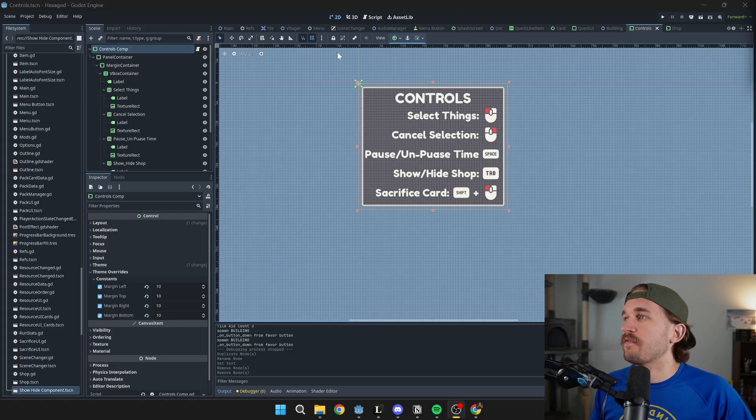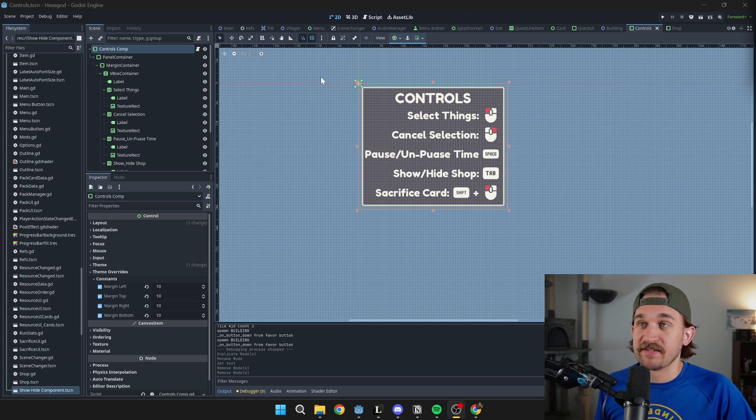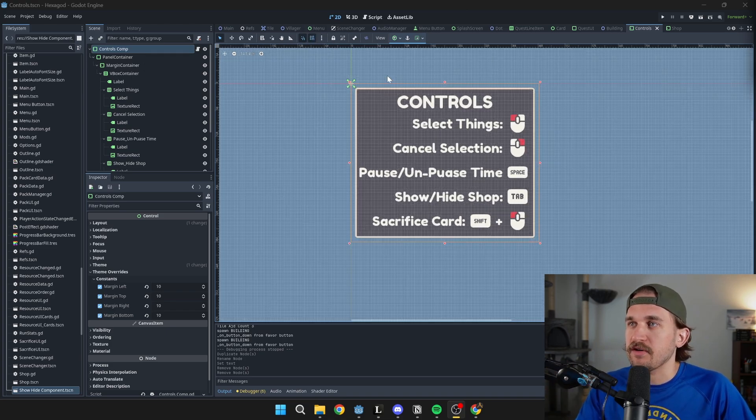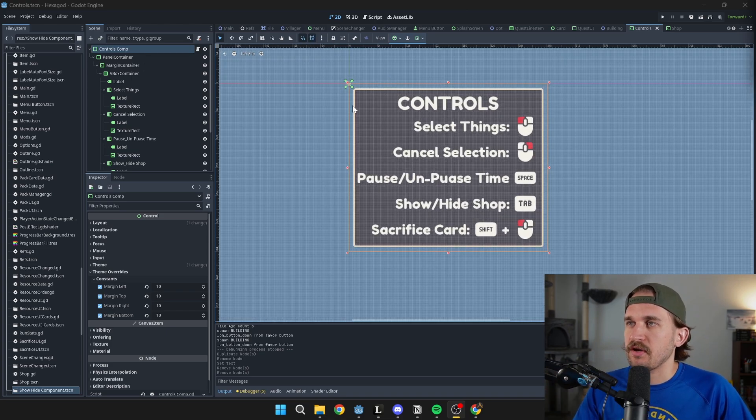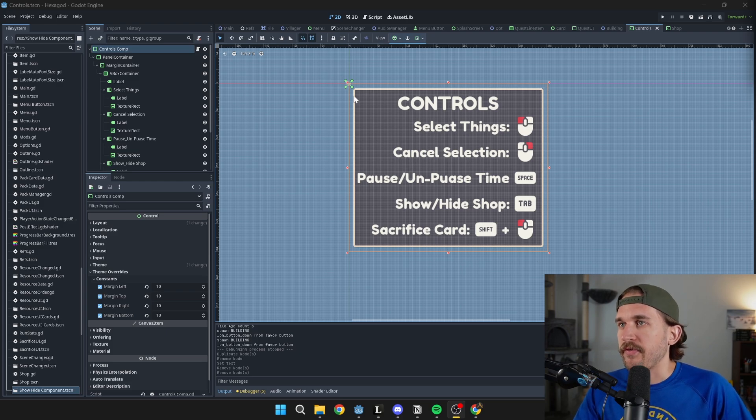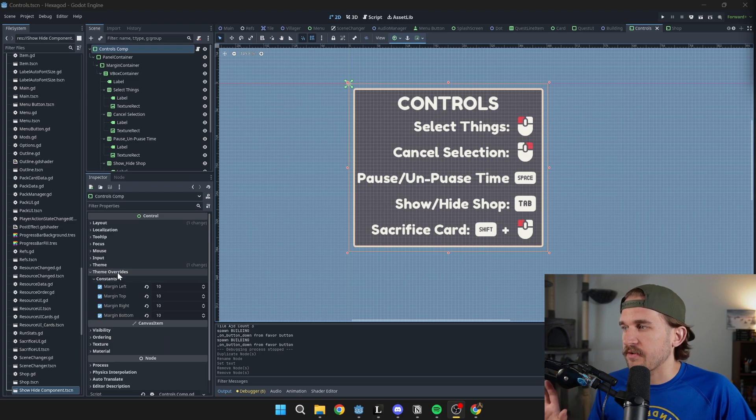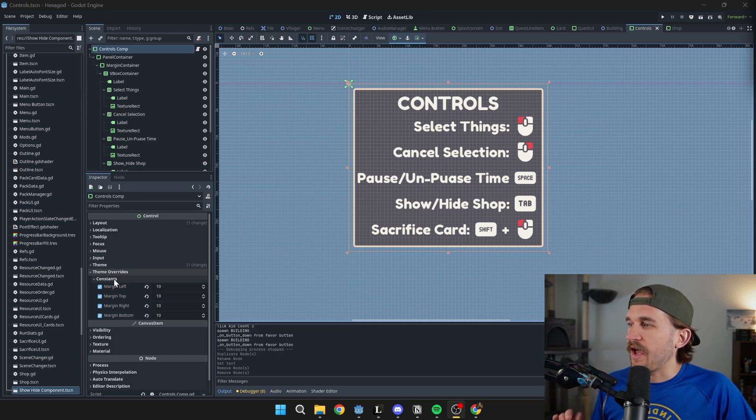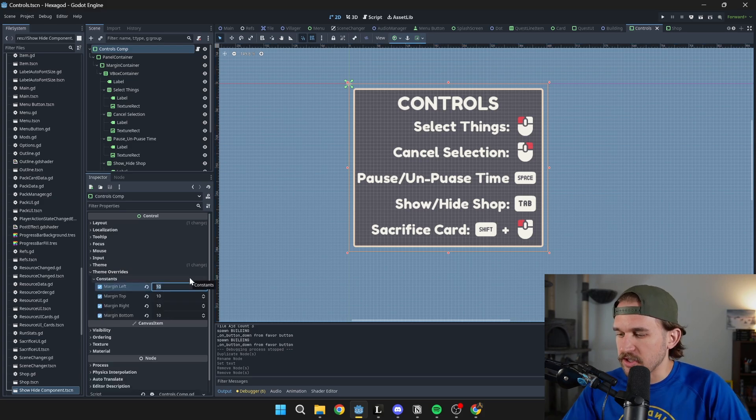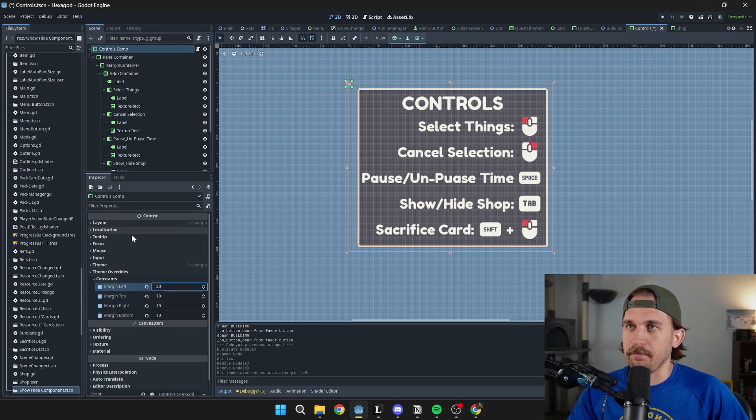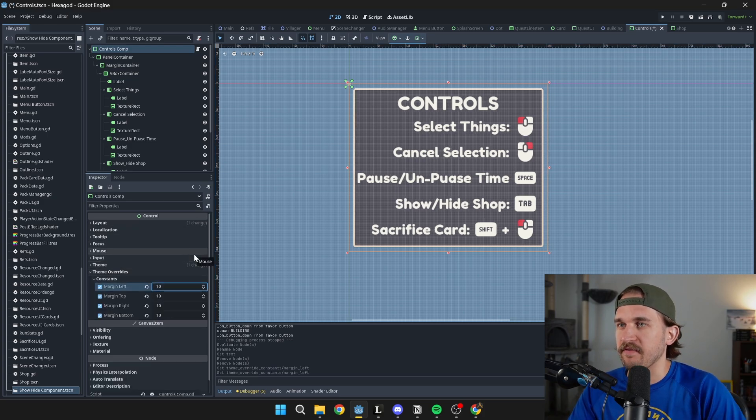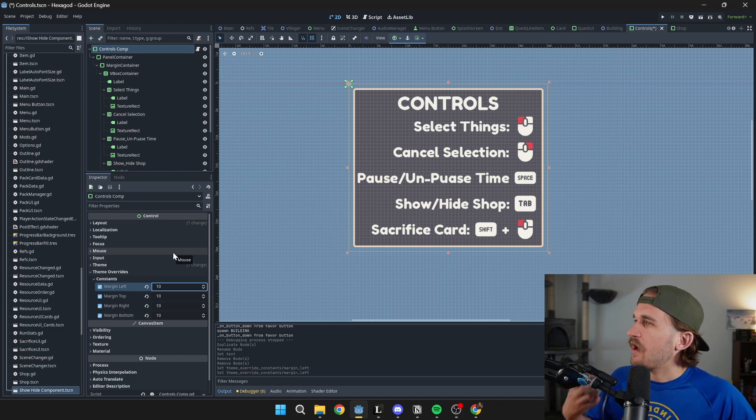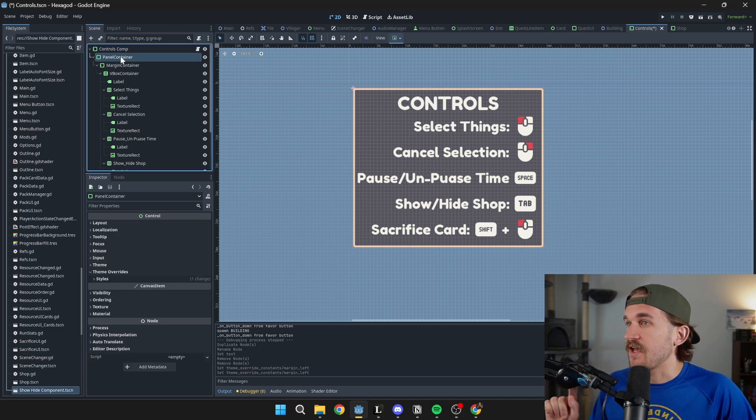Let me give you a lay of the land of what I currently have set up here. At the very top we have a margin container which allows me to position this inside my scene with margins around it. You can adjust these down here in the theme overrides for that margin container. Here we have the constants and you can adjust them and see that it pushes stuff around. This is my way of giving stuff spacing on the screen. I use margin containers all the time.